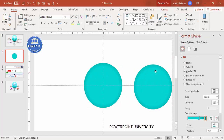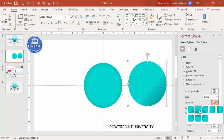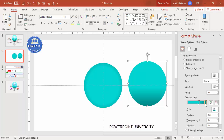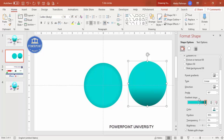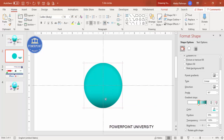On the duplicate, change the gradient type to Linear with direction Linear Down. Make the bottom color darker — go to More Colors and increase the shade — then make the top color fully transparent. Place it on top of the first oval so the bottom part looks darker. Align Center and Align Middle again.